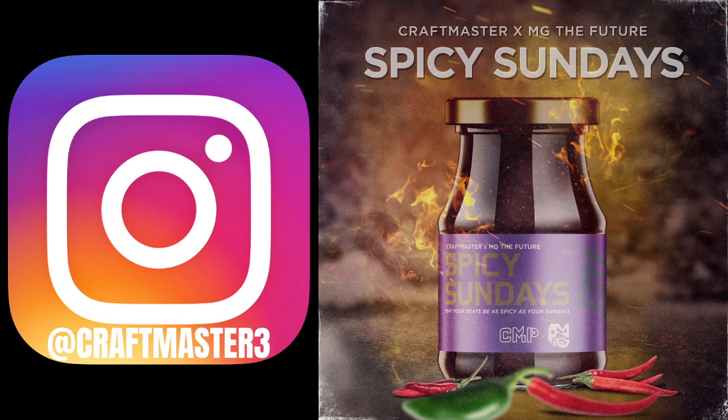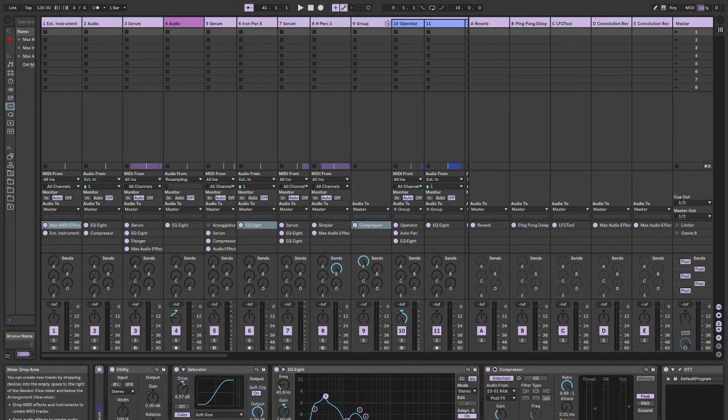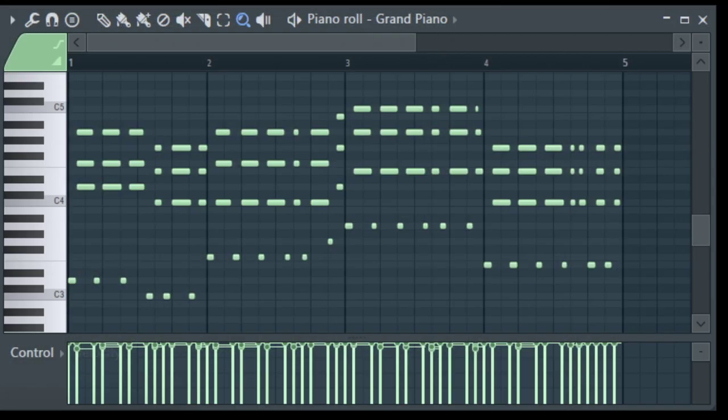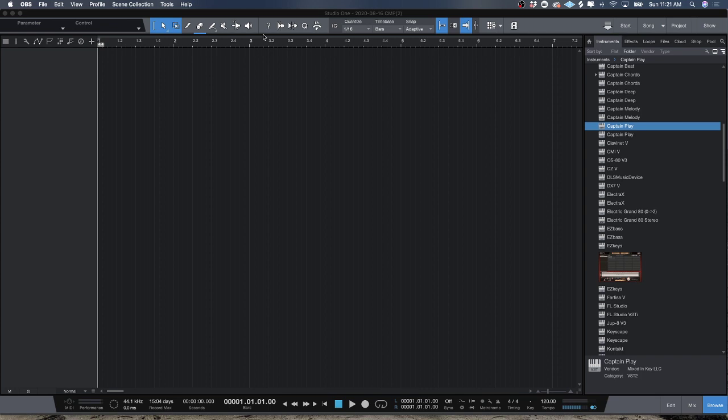Today we're going to be looking at Studio One. Some of these concepts can apply in Ableton Live and FL Studio — this is routing stuff — but we're using Studio One 5. This is the Studio One 5 video manual, and I'm going to show you my basic routing template. This is the basis for every one of my templates — every template revolves around this.